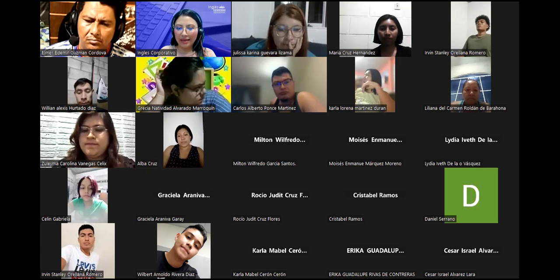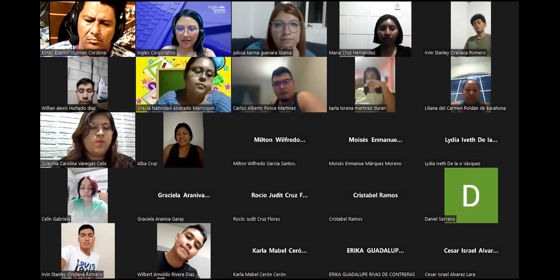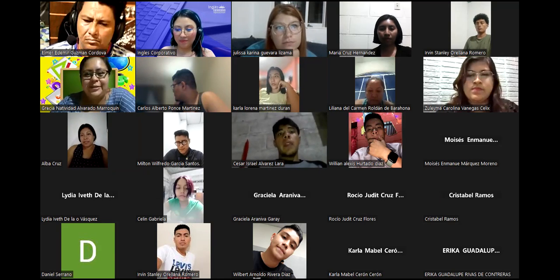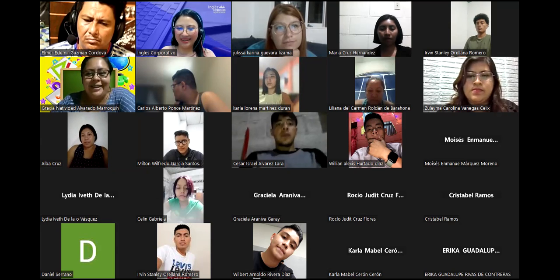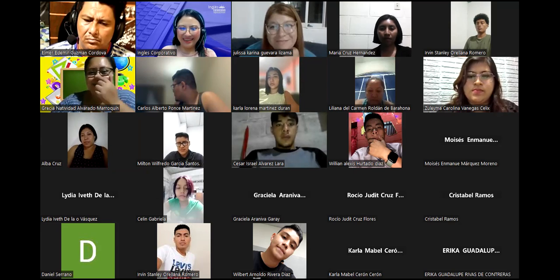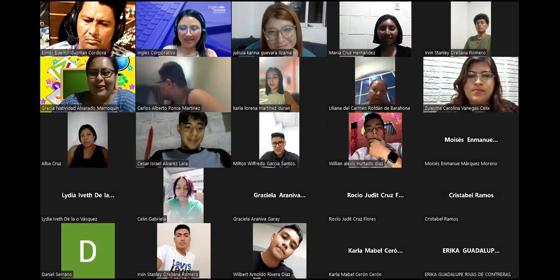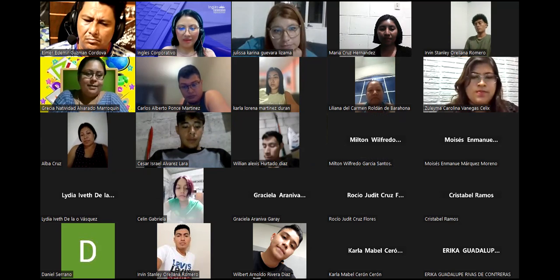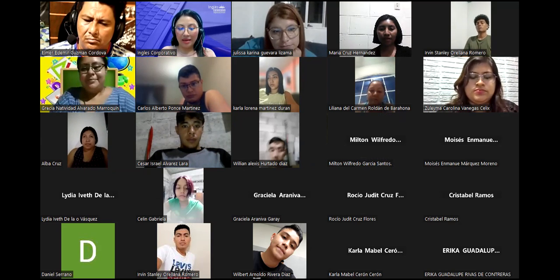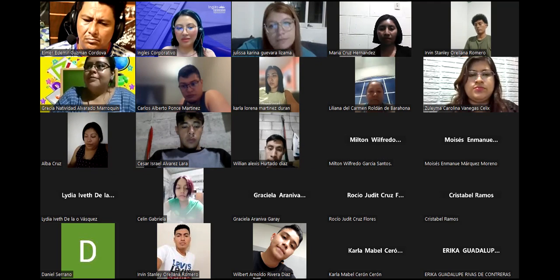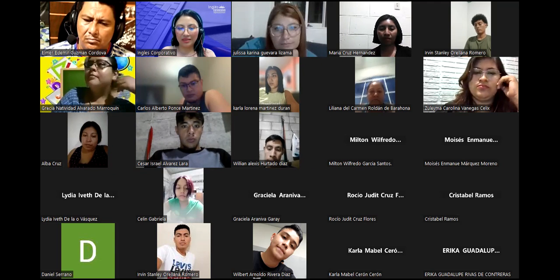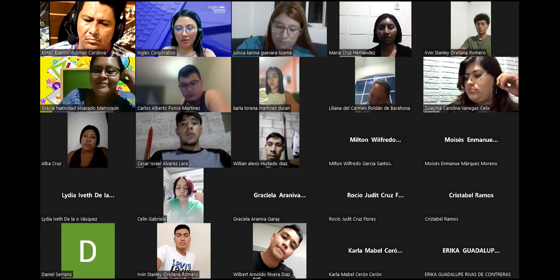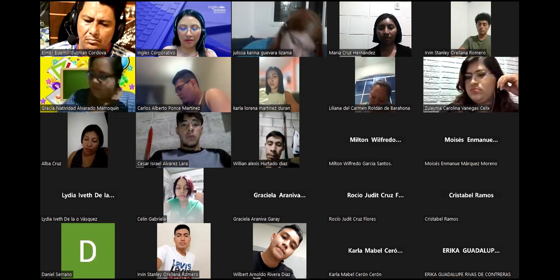¿En qué fecha estamos, chicos? Veinticinco de septiembre. Para que tengan en consideración: estaremos dando inicio el veinticinco de septiembre hasta el diecinueve de octubre. Les muestro esa información para que vayan tomando nota.